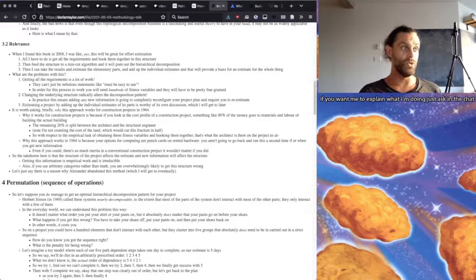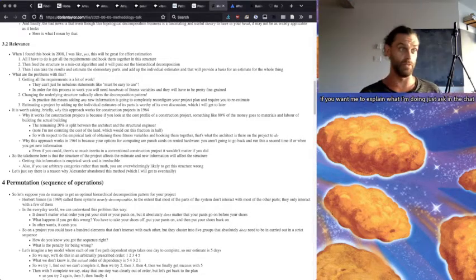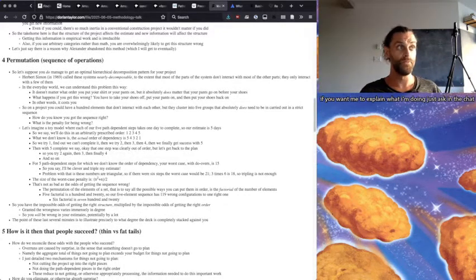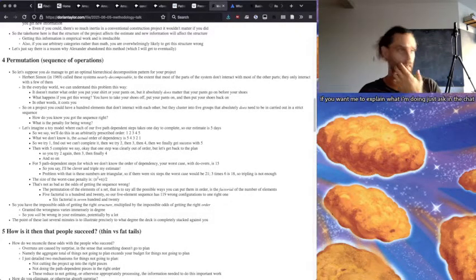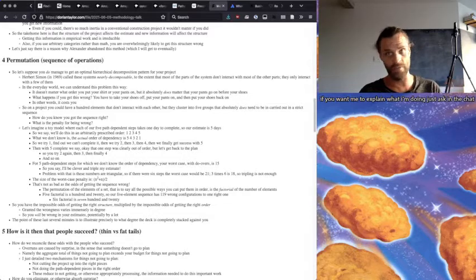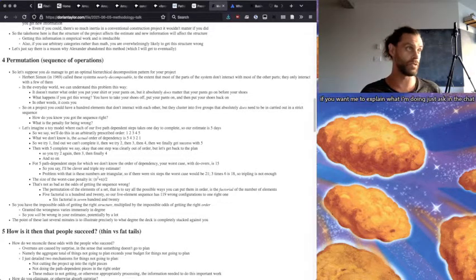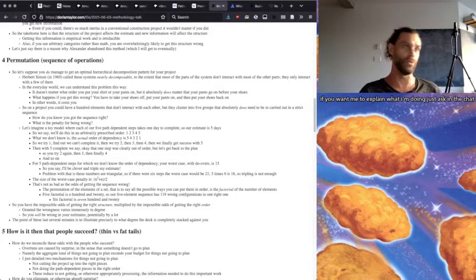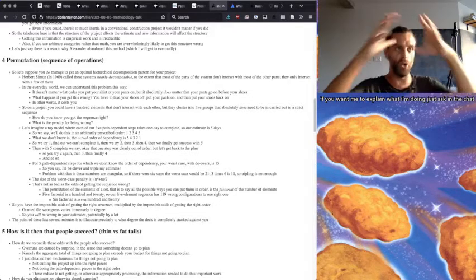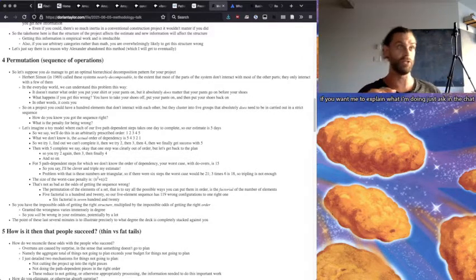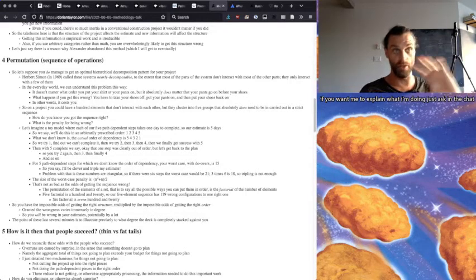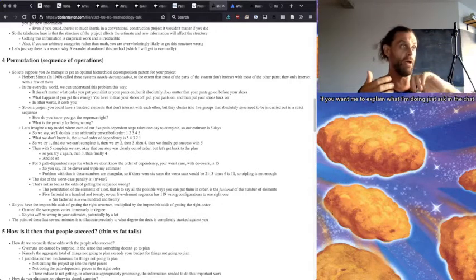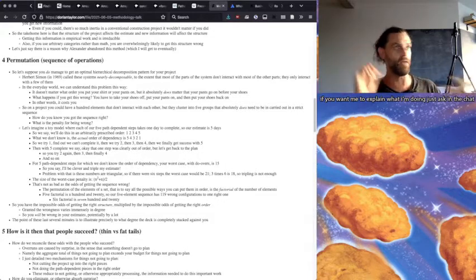So let's suppose you do manage to get an optimal decomposition, hierarchical decomposition pattern for your project. Herbert Simon in 1969, it's very interesting that this is all sort of clustered around the mid-20th century, called these systems nearly decomposable to the extent that most of the parts of the system don't interact with each other and most of the other parts, but they only interact with a few of them.